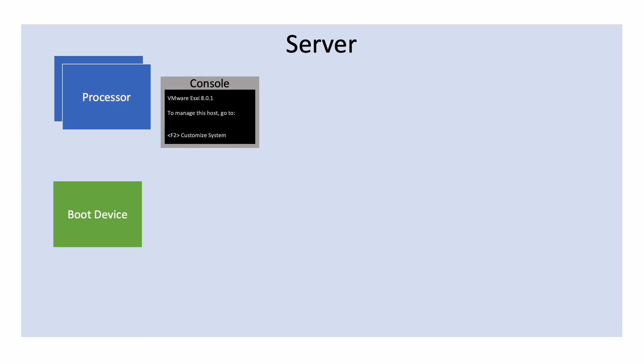Servers have consoles which allow users to interact with ESXi or to configure the host or to load new images of ESXi into boot devices. Servers also have a separate board management computer to manage power, fans, and to run other tasks. BMCs do not run customer applications. Their code is fixed and stable, unlikely to ever change.